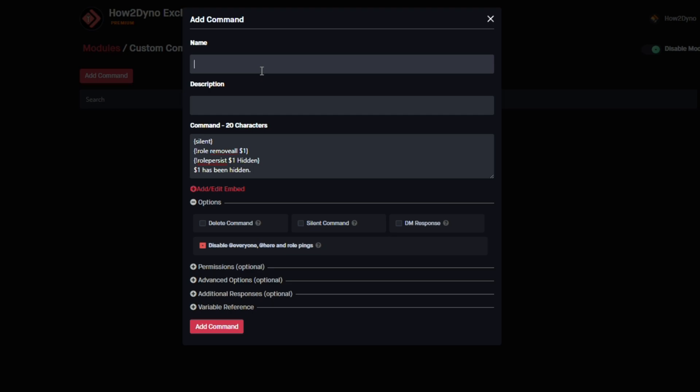I'm going to name this command 'hide' since we're essentially hiding a user from the server. You can give the command a description explaining what it does and how it works.